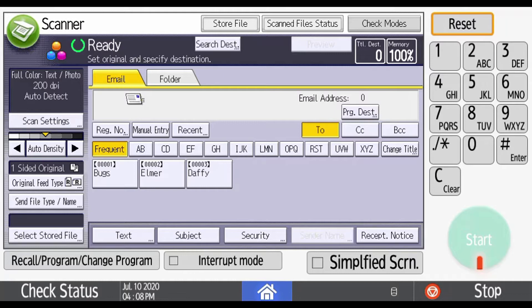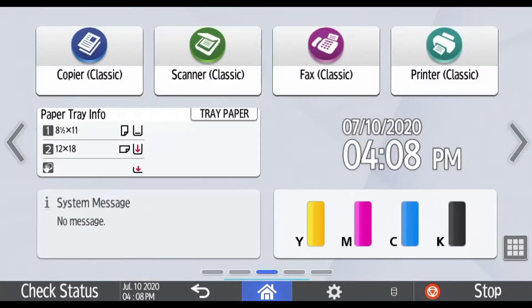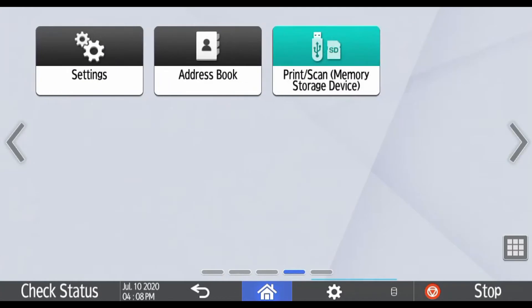To access the address book, go to the home screen, click on the right arrow, and select the address book.